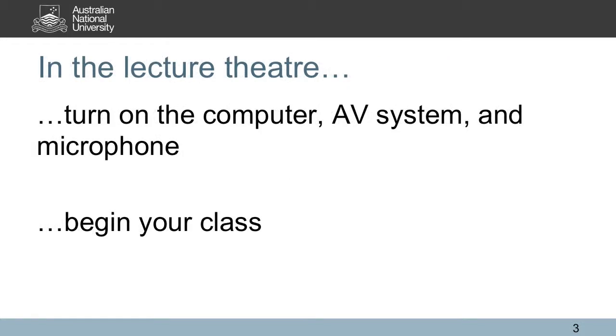You just need to enter the lecture theatre, turn on the computer, AV system and microphone, and begin your class.